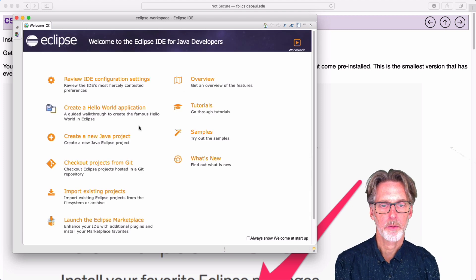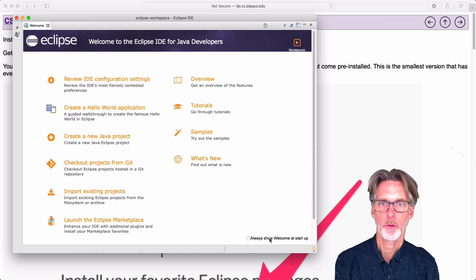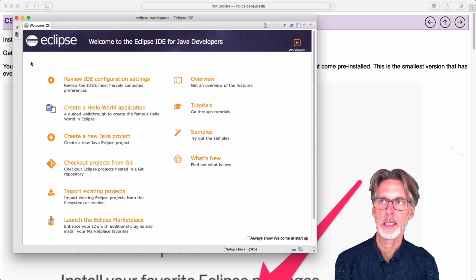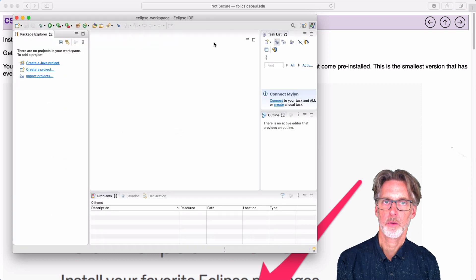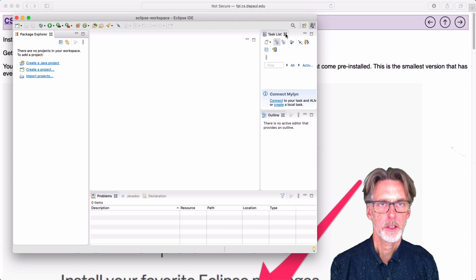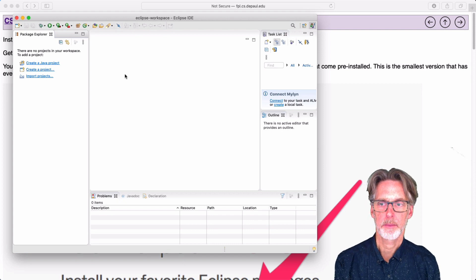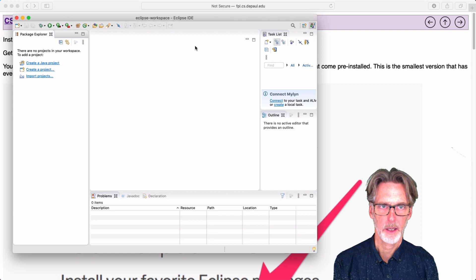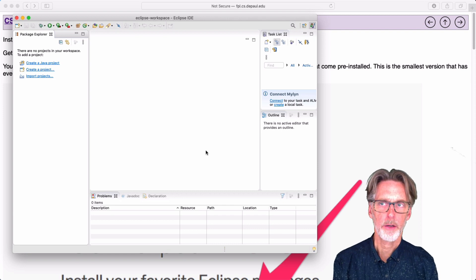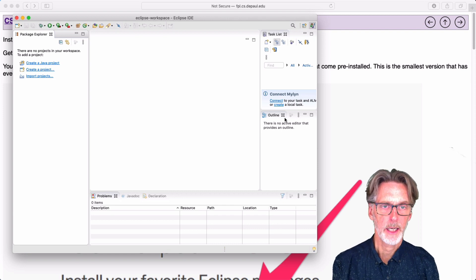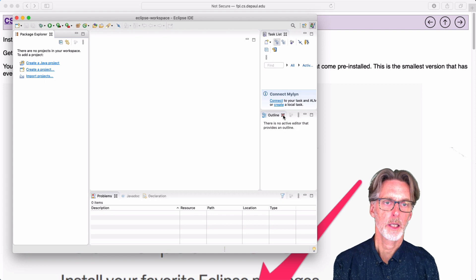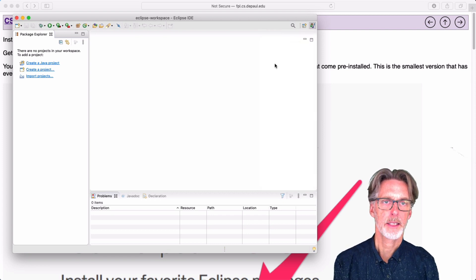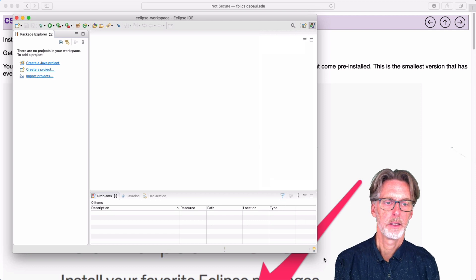When Eclipse starts, it will give you a splash screen. If you want to see this in the future, you can say, please always show it to me. But we're just going to click it away. Okay, and what we can do as well is the Eclipse interface is quite complex. We don't need all of it. So I'm just going to click away a few things that we're not going to be using in our class. So the outline, I can get rid of that. The task list, I can get rid of that.